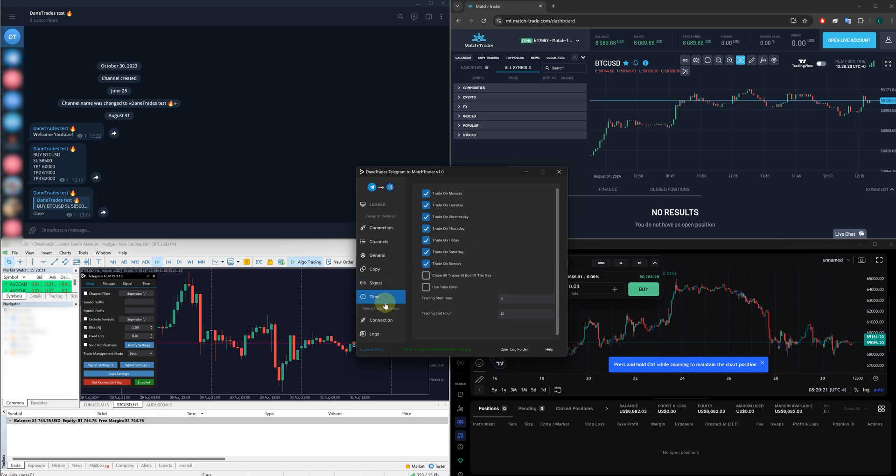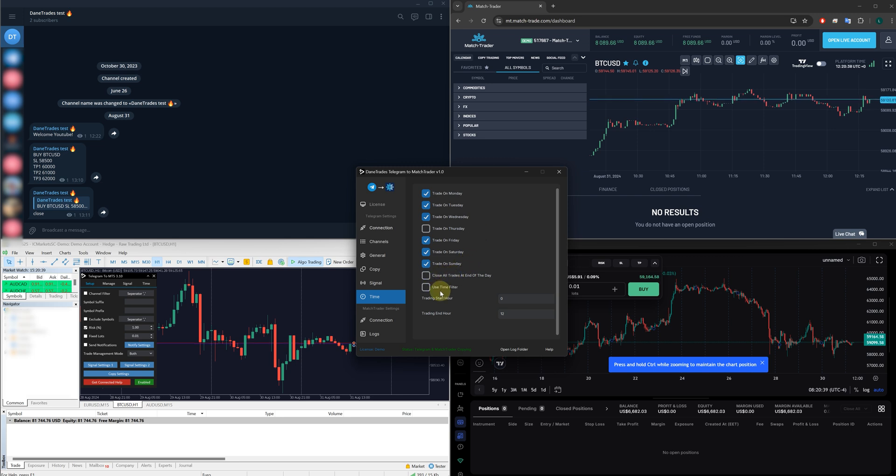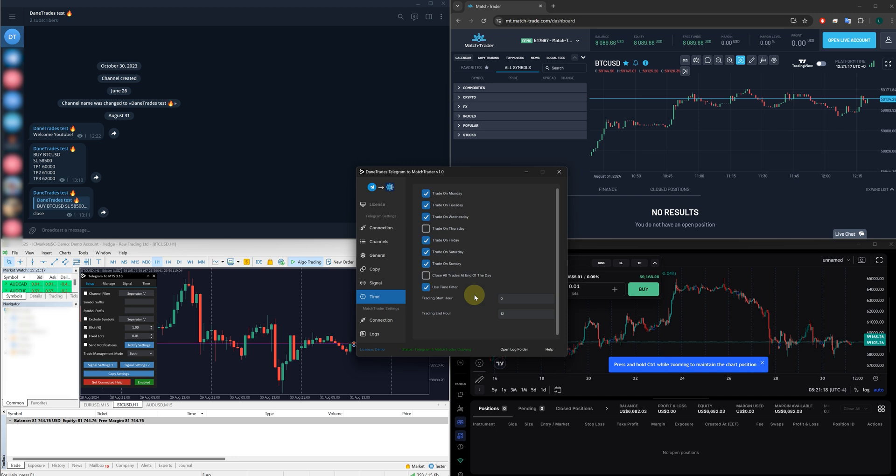The final tab is going to be the time tab. So here you can choose to only trade on certain days. If your signal gets sent on a day that you don't want to trade, you can choose to untick that day. You can also choose to close your trade at the end of the day. Or you can use a time filter and you can specify what hours you want your signals to be taken. That is a basic overview of the majority of the features here and the ones that you may want to consider. If you want more information, head to my website and there will be a written user guide. And over time, I'll be adding more videos to explain more of the settings.